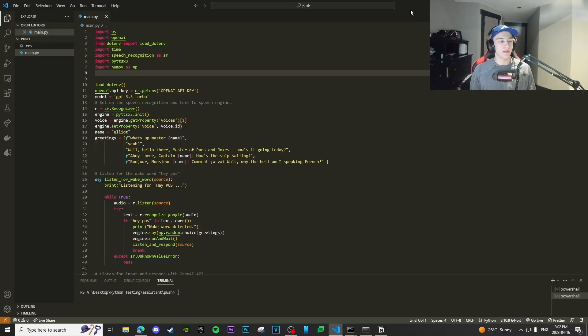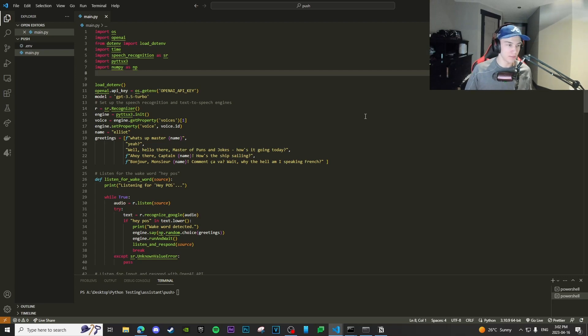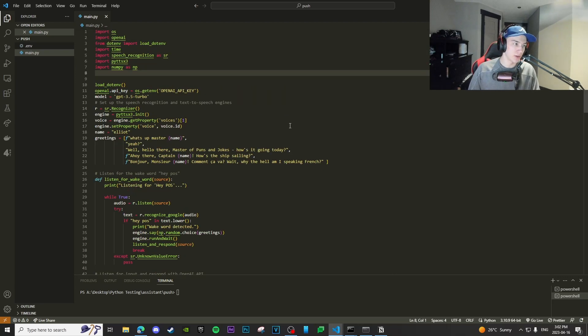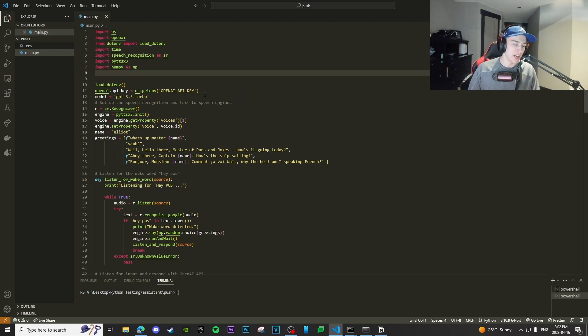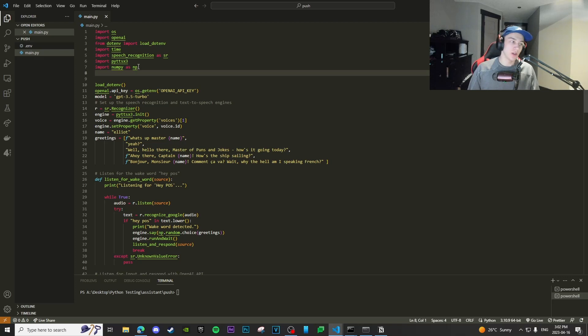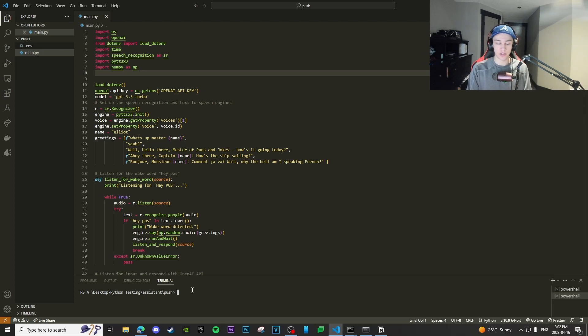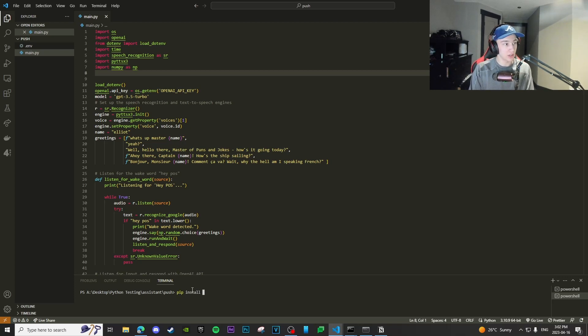So yeah, without any further ado, let's jump right into the video. So I already have everything written down right here. All of my code is already done. So I'm not going to type this from scratch, but I'm just going to explain to you guys what everything actually means in here. So we do all of our importations here. I'm going to walk you guys through how we can actually install those right now.